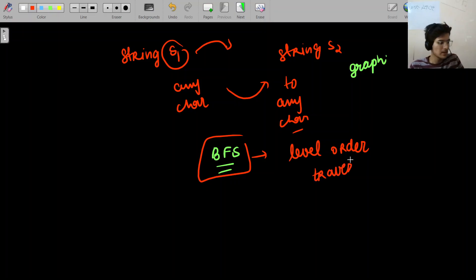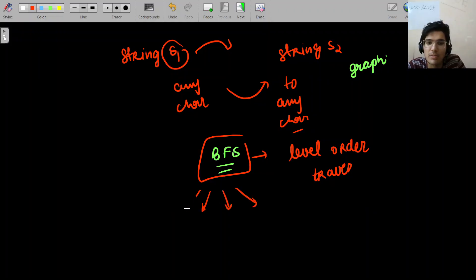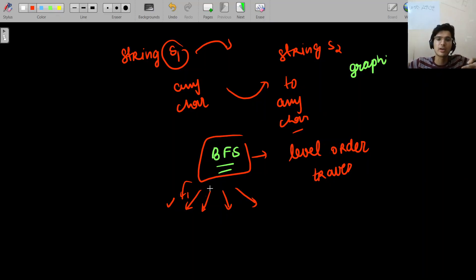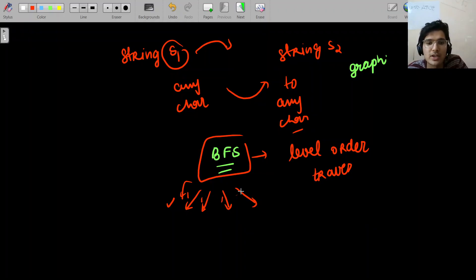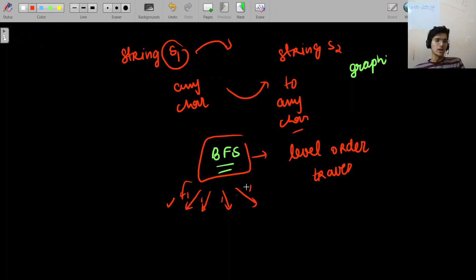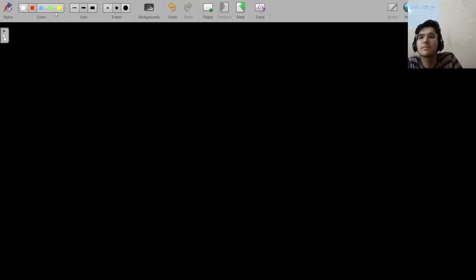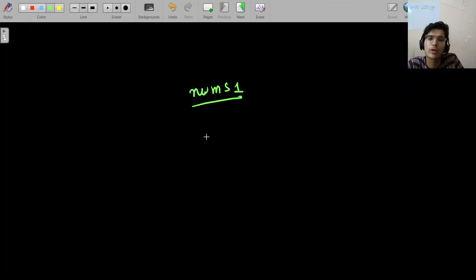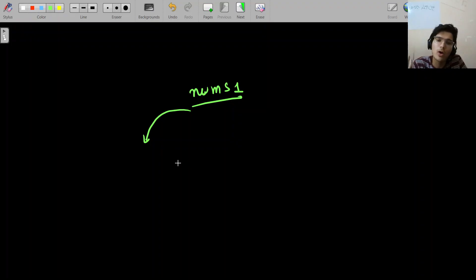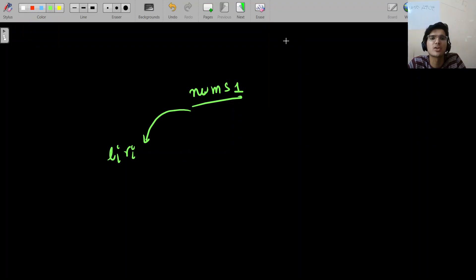Recall problems where BFS levels help predict the minimum number of operations — for example, converting one number into another. That same intuition applies here. You are at nums1, and after one operation is applied, how many possibilities are there? For each subarray defined by indices l to r, you generate all subarrays — there are O(n²) subarrays total (n*(n+1)/2). You pick each subarray, remove it, and explore the resulting state.